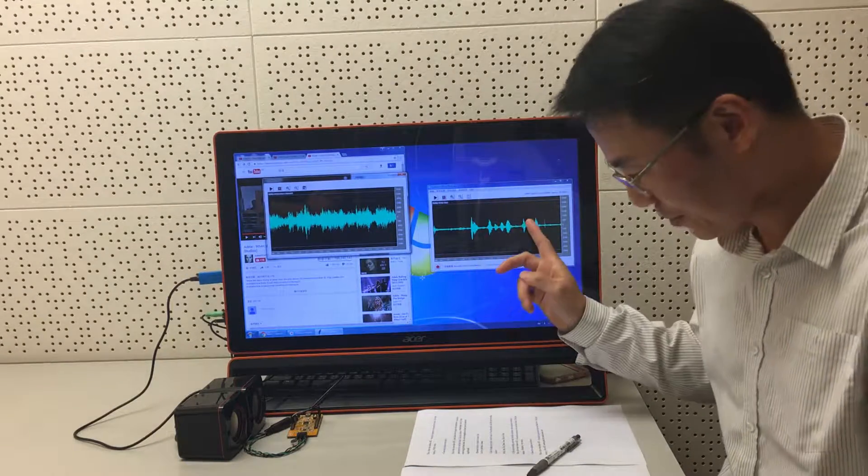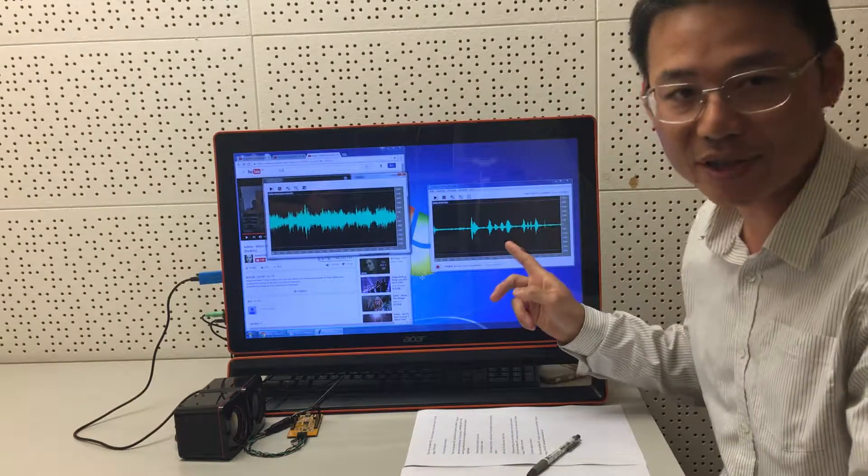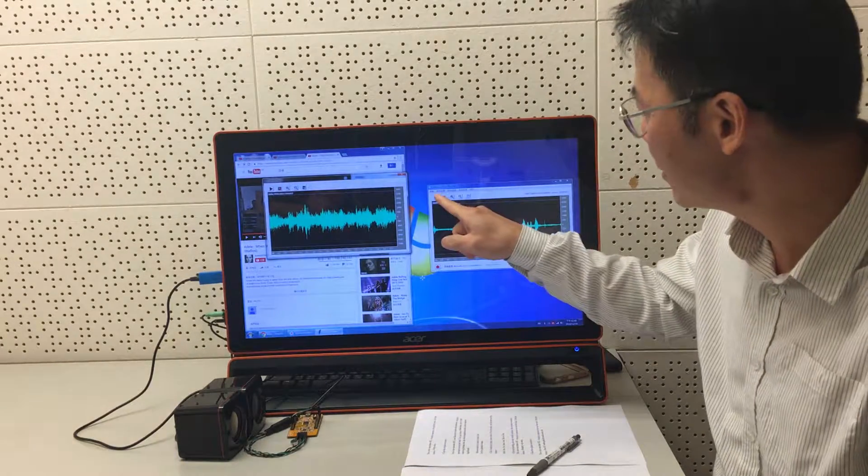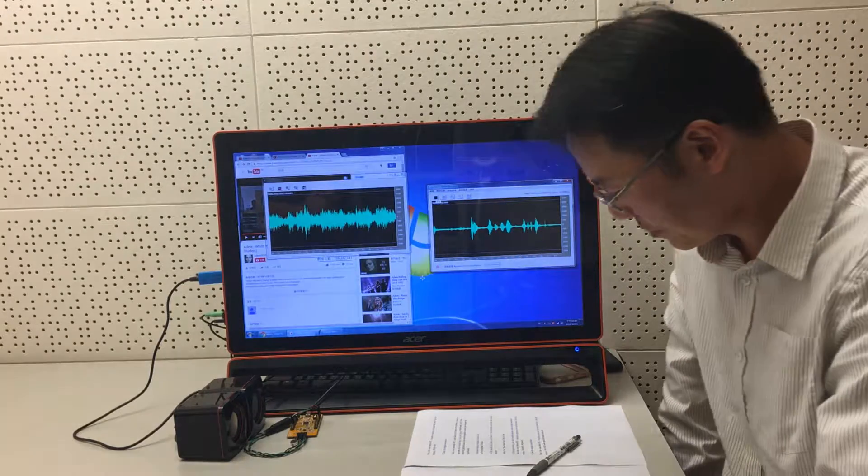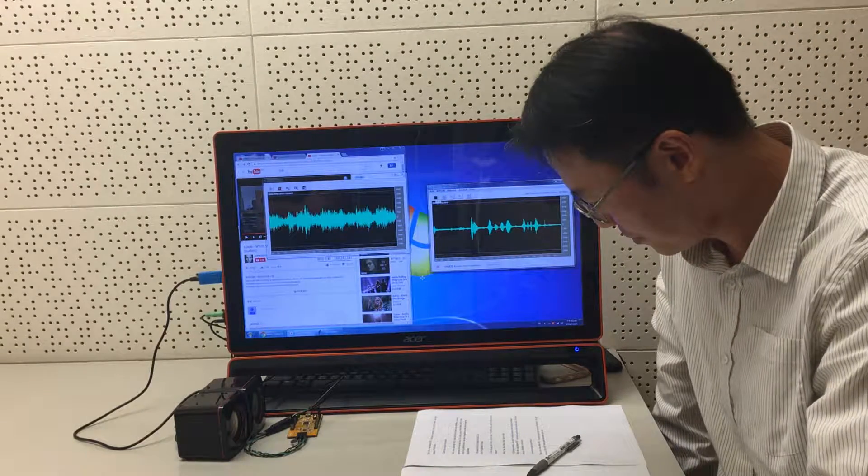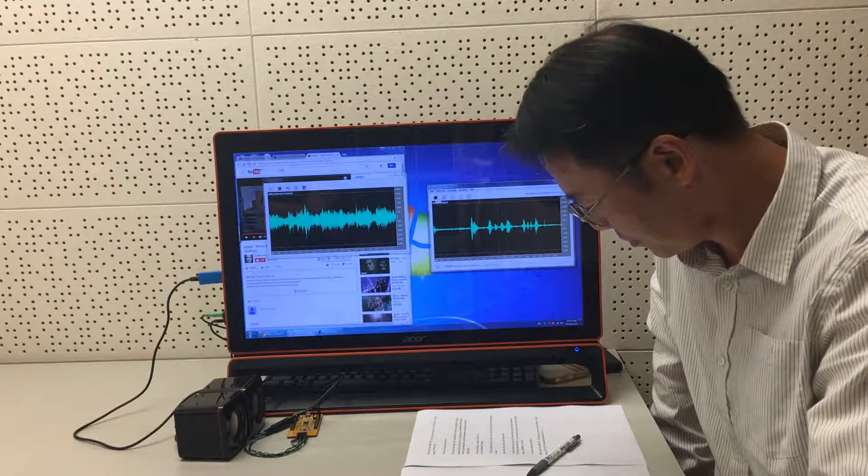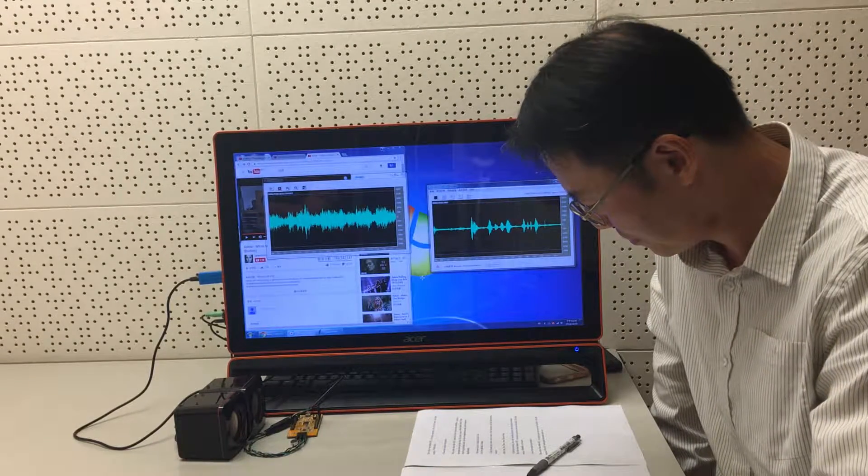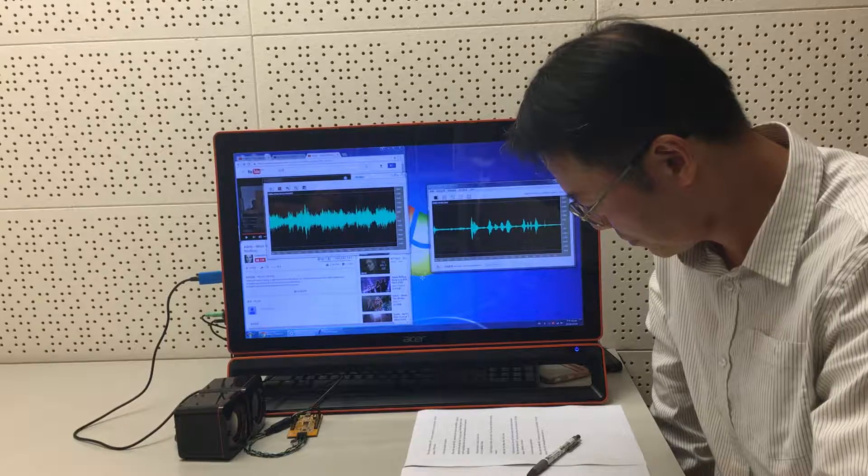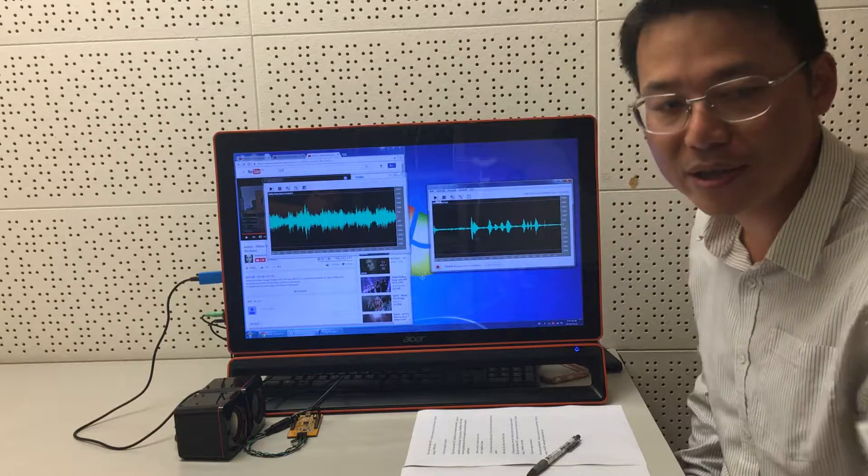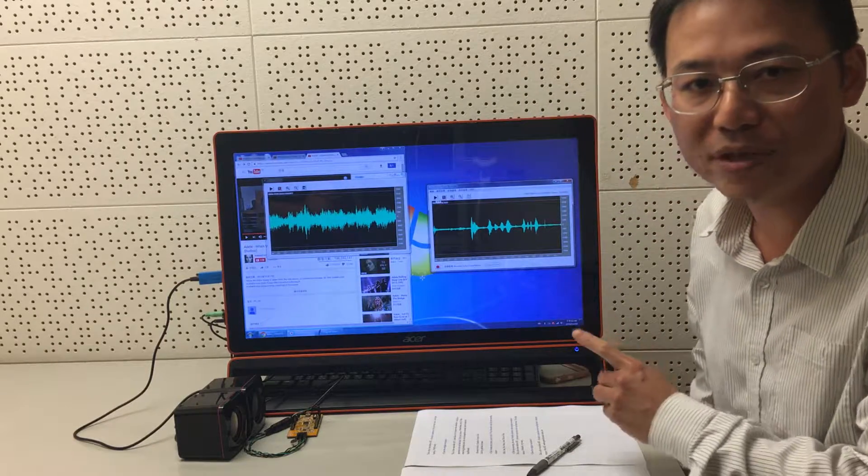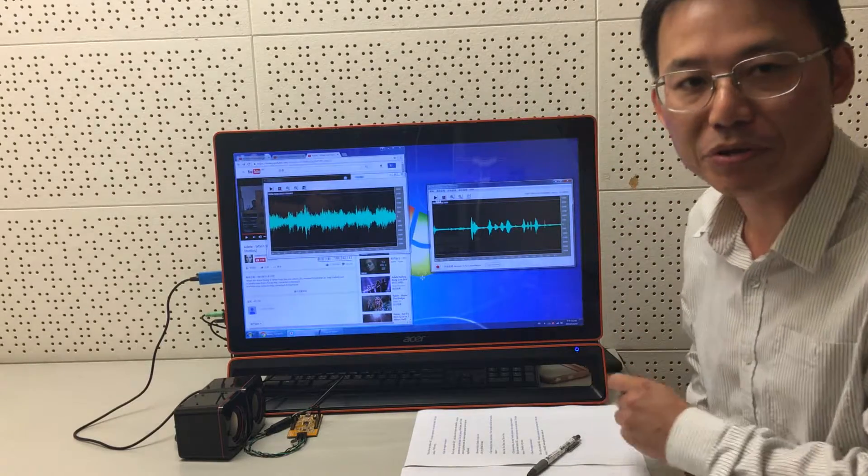And this is the voice after AEC. Hello. One, two, three, four. This is a test. So our AEC was great for music noise, too.